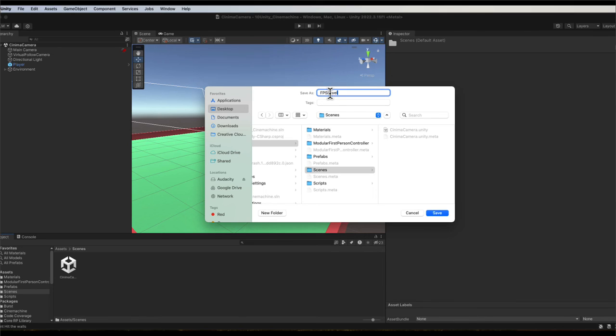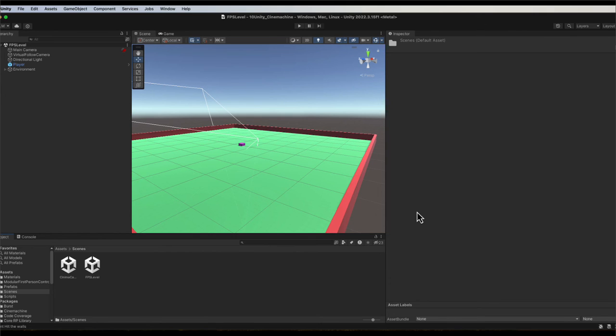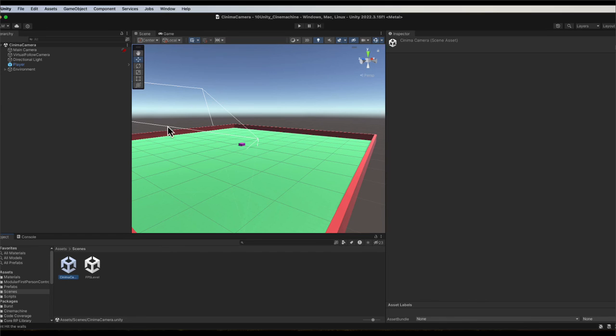Click on save. Now you'll notice we've got FPS level at the top here, and we still have the cinema one here. If I double click that, it's the same thing, and if I double click the FPS it moves to that one.